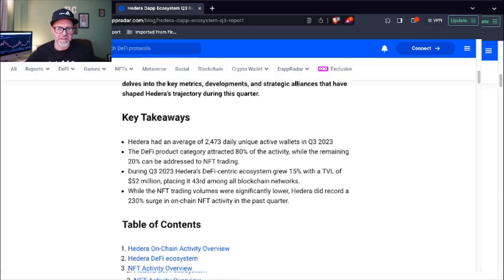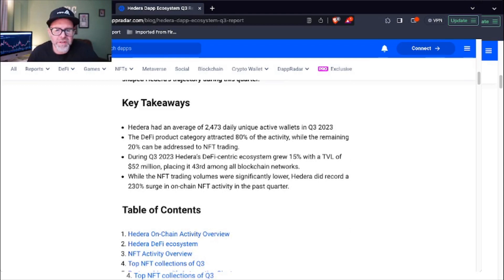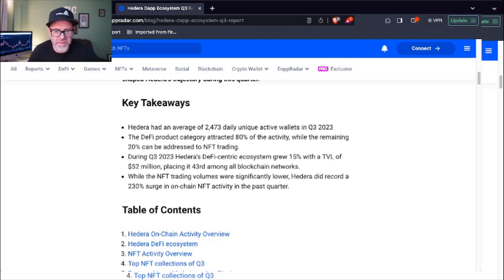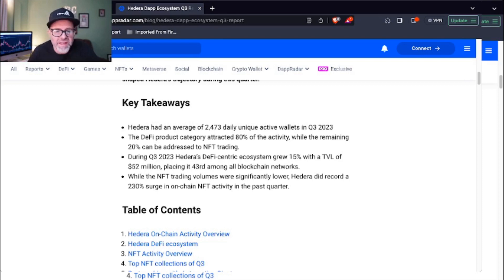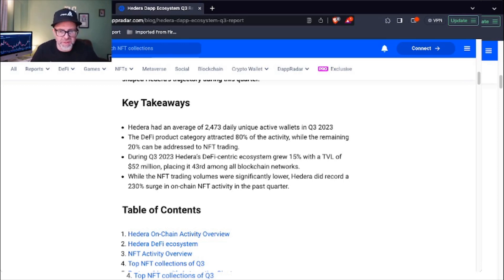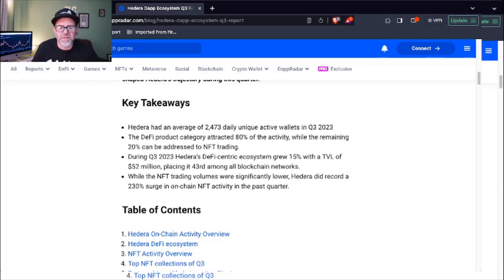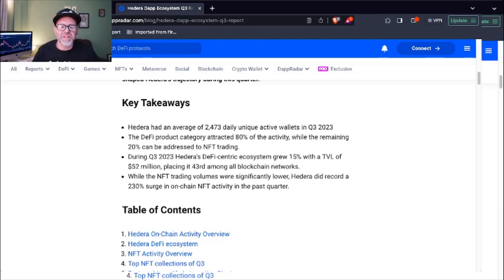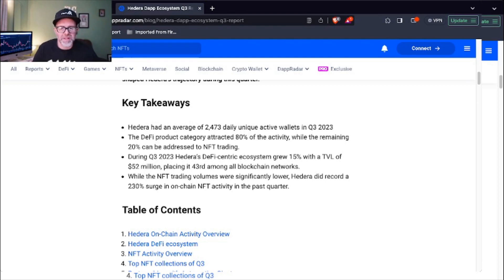Here's the key takeaways. Hedera had an average of 2,473 daily unique active wallets in quarter three 2023. The DeFi product category attracted 80% of activity while the remaining 20% can be addressed to NFT trading. During quarter three 2023, Hedera's DeFi-centric ecosystem grew 15% with a TVL of 52 million, placing it 43rd among all blockchain networks.